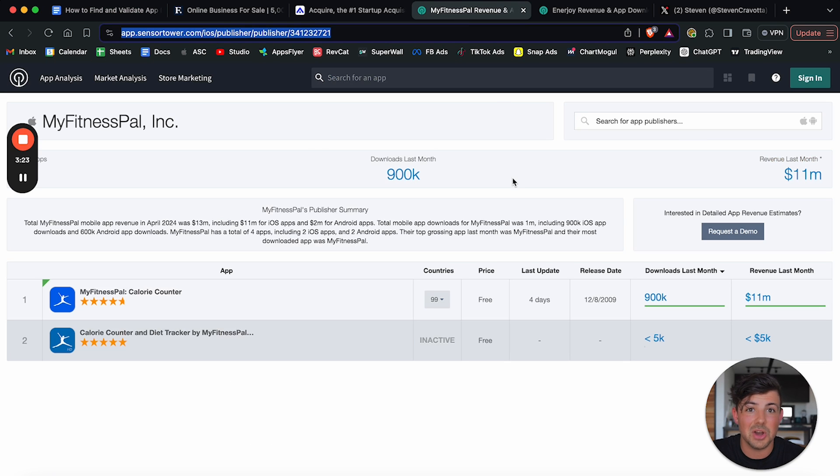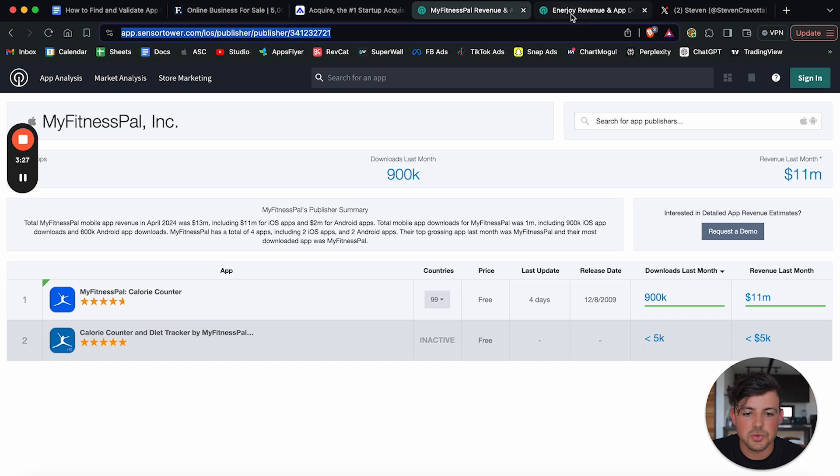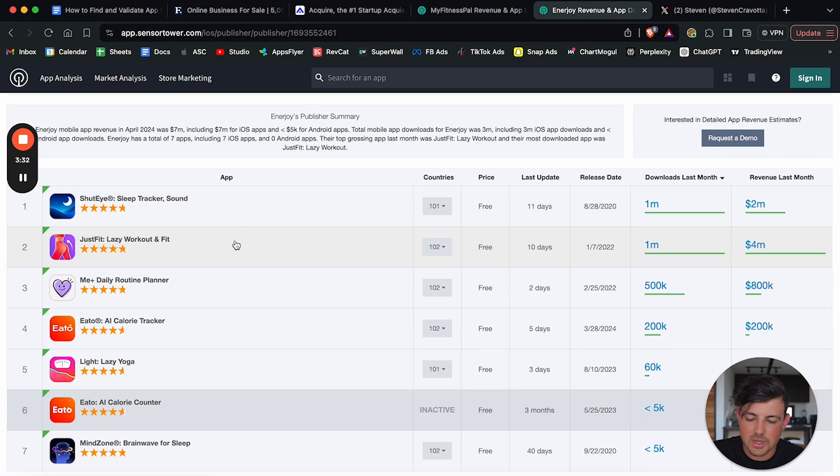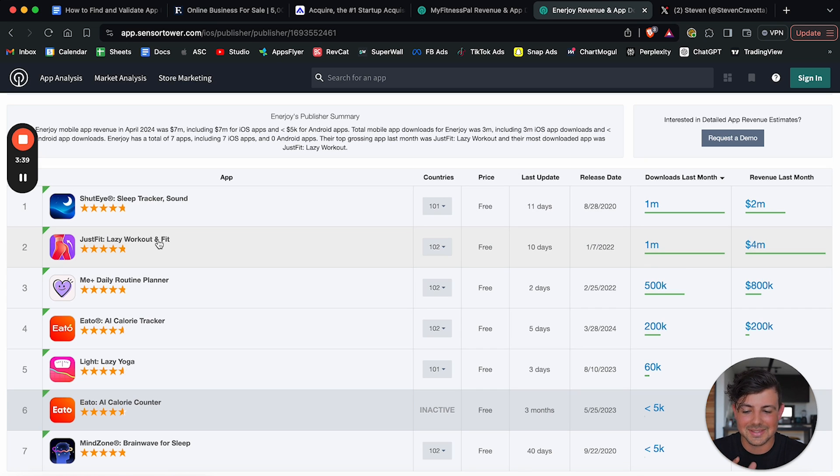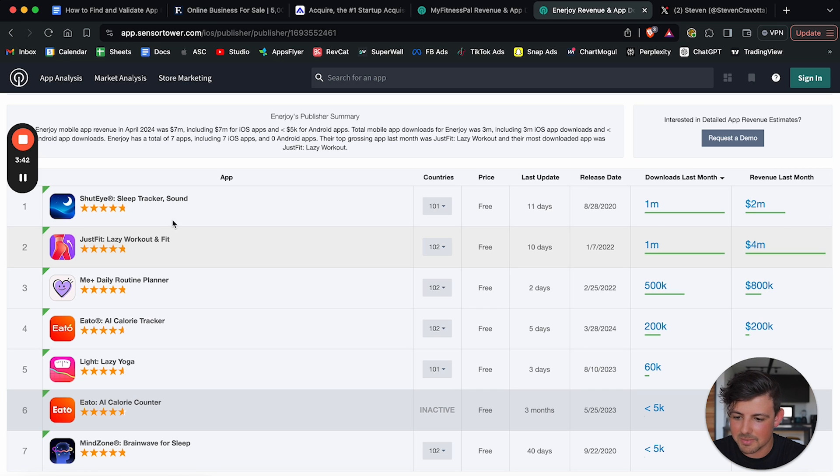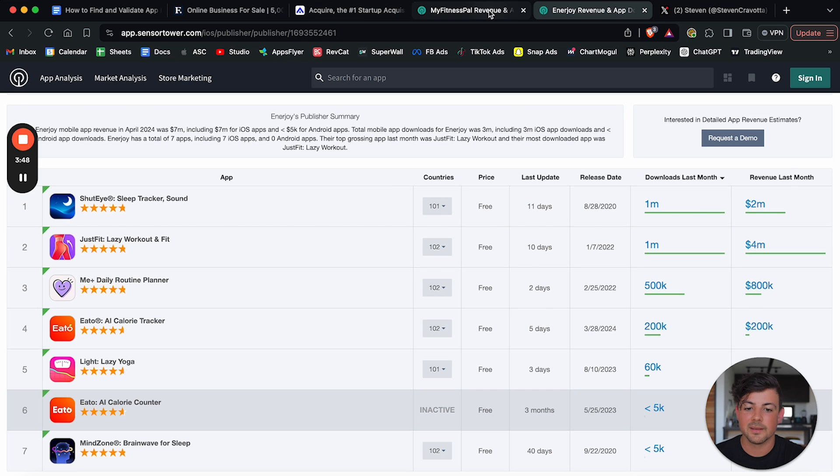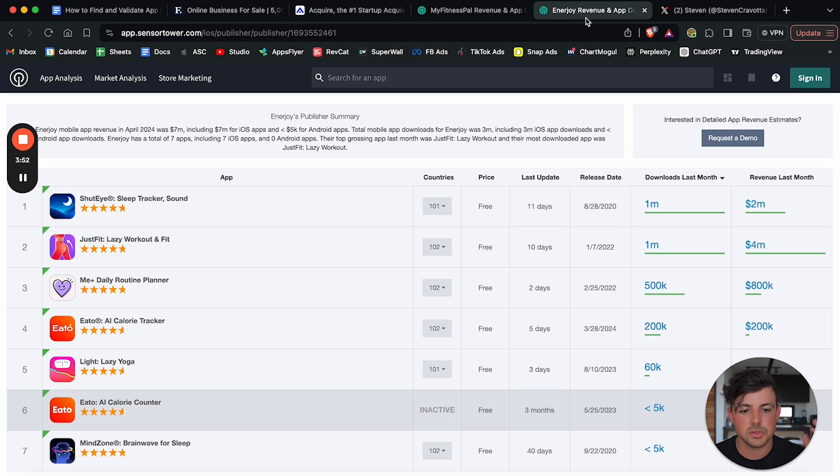Sensor tower is a phenomenal tool that will show you exactly how much each app is making, right? So you can kind of search for app publishers here. You can kind of look around. So for example, you know, this fitness app is doing $4 million a month. This is probably a really good idea. I would study this app and, you know, kind of check it out and see what they're doing to make this amount of money. We have shut eyes sleep tracker. That's doing two mil a month. Me plus daily routine planners is doing 800K a month. You know, you can check out sensor tower and understand which apps are making the most money.